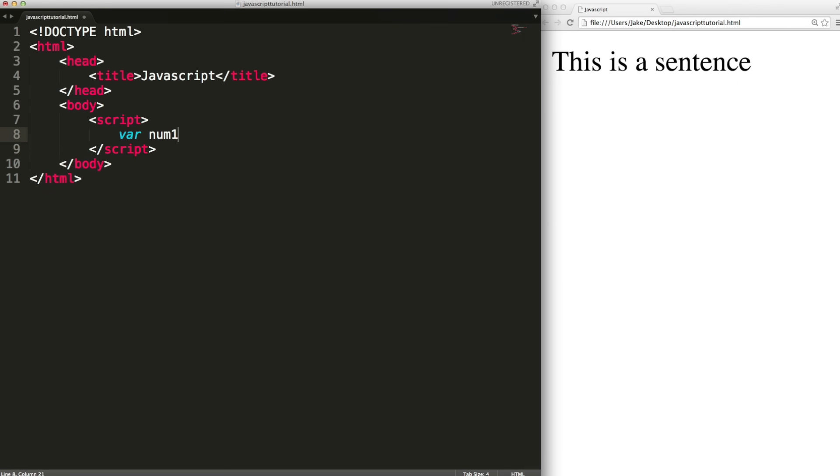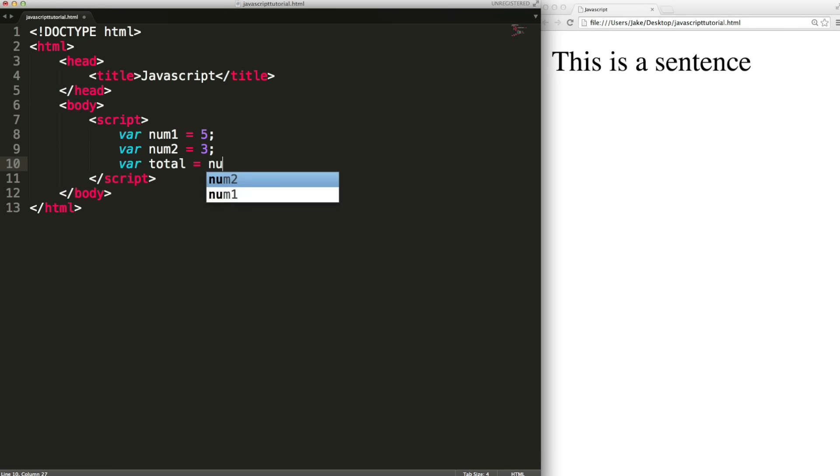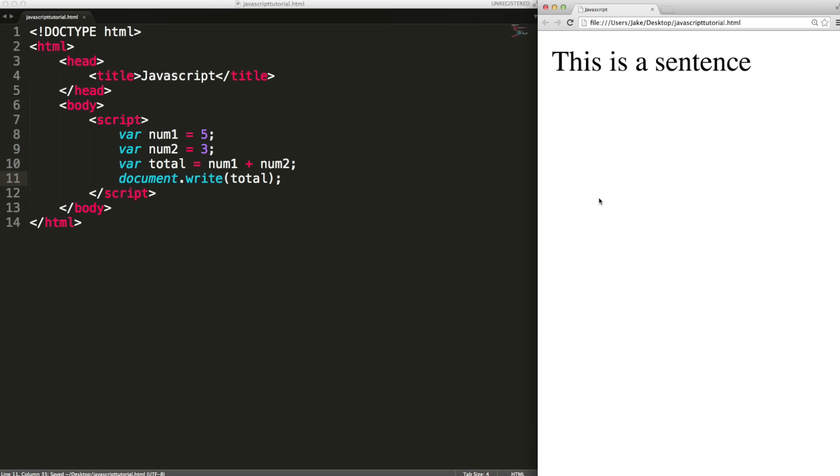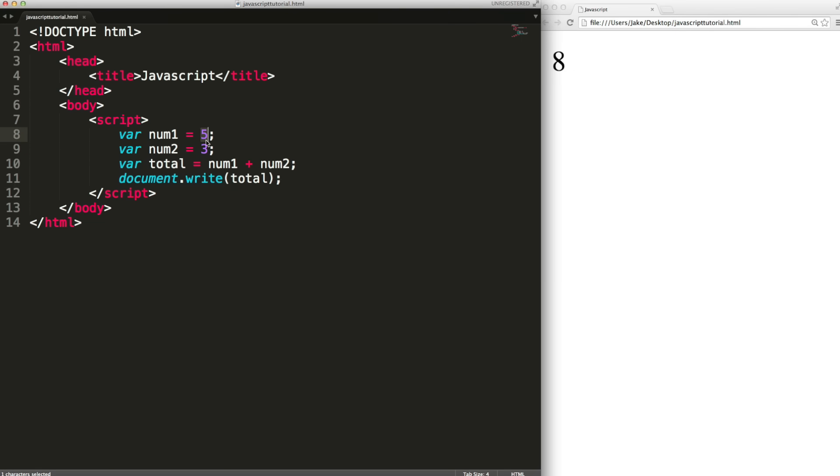Plus is also used to add numbers as you'd expect. Document.write takes a string to output to the browser. Even though this is a number JavaScript will handle the string conversion automatically. So we see that because these are numbers it'll add them instead of concatenate them and output eight.